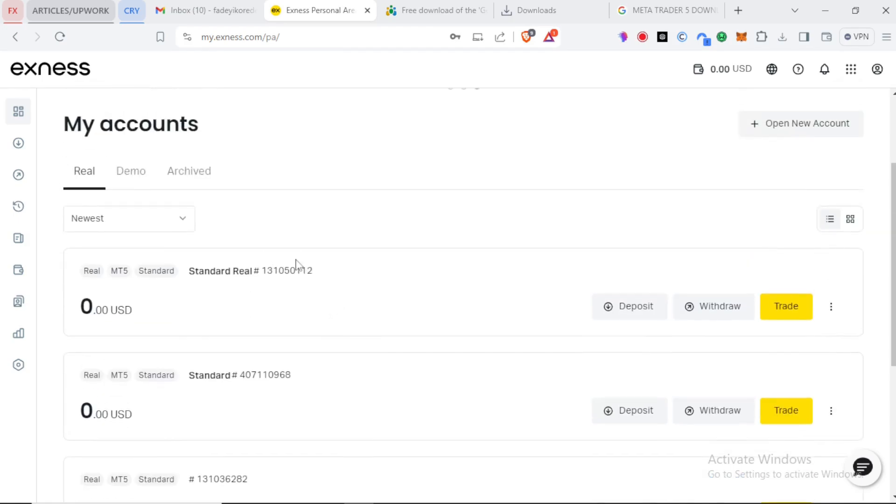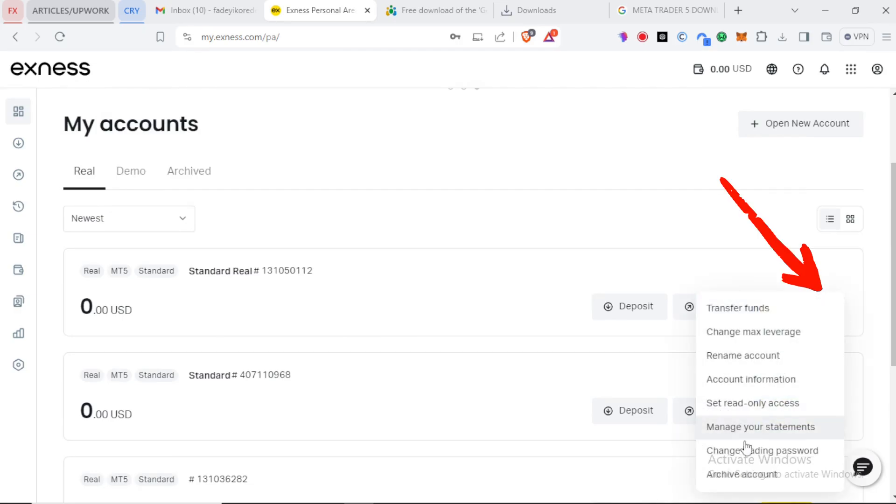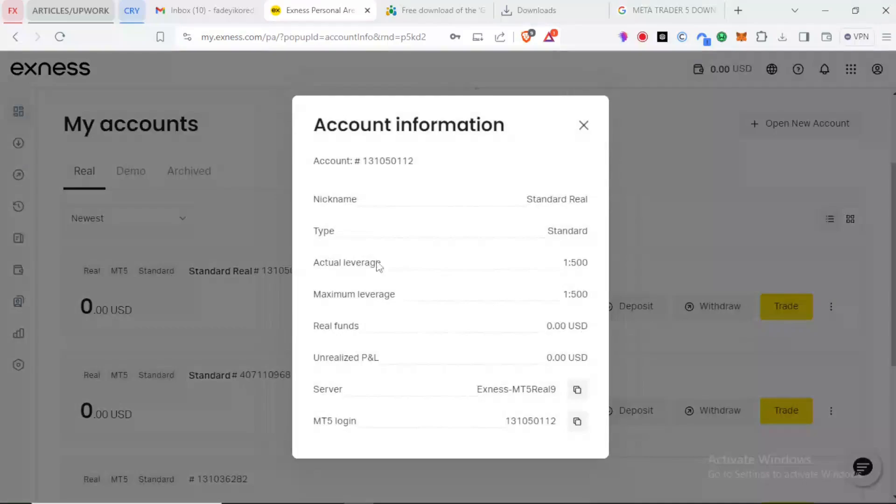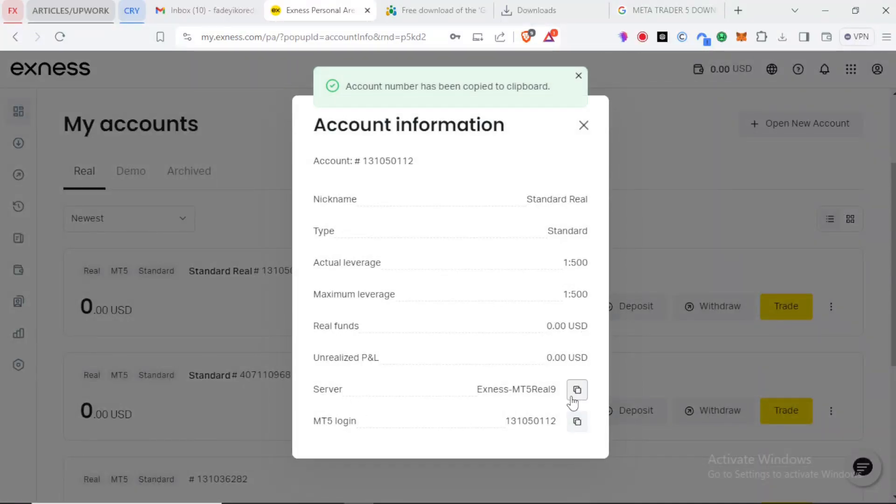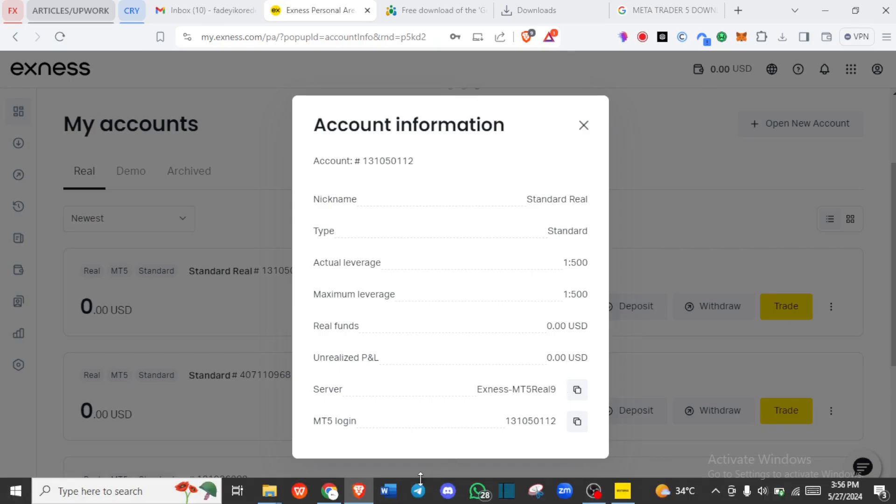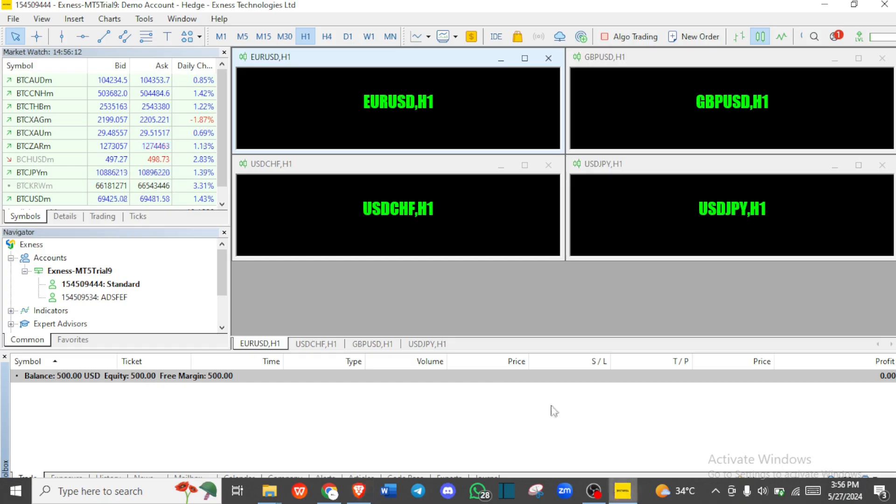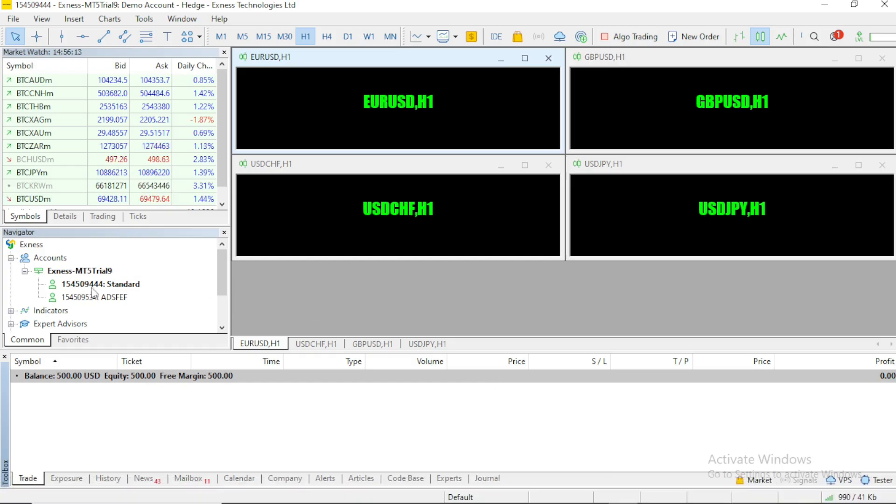To log in on your MT5 app we click on the three dots. Now we search for account information and you need to copy the login and check the server. And you use that information to log in to your account on the MetaTrader 5 app with your real account just like we did with the demo account. See you soon.